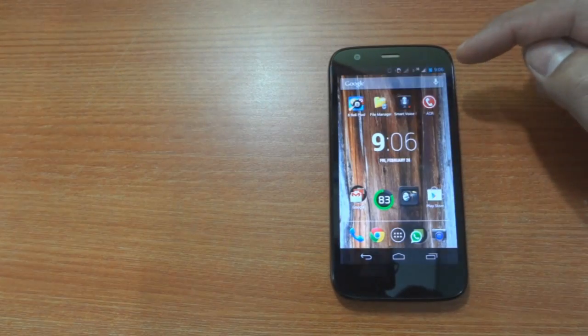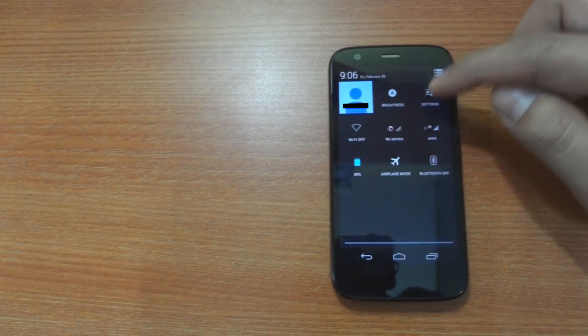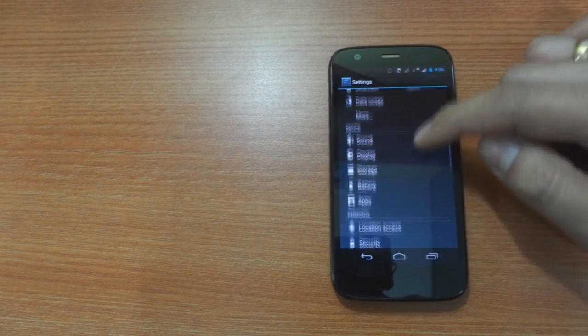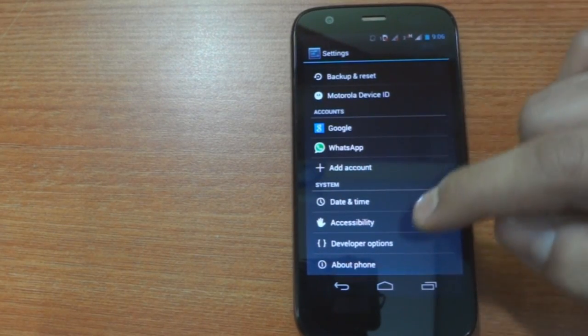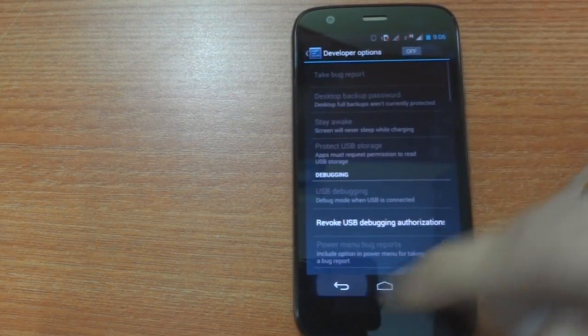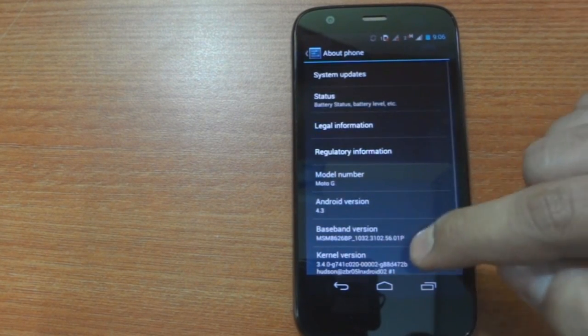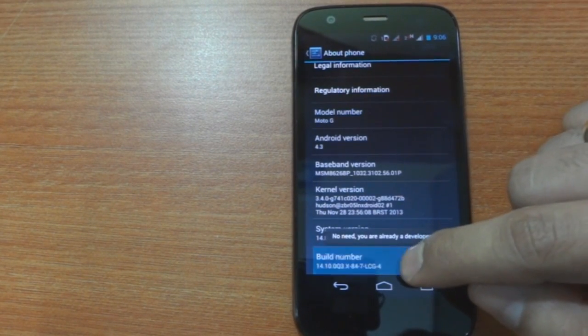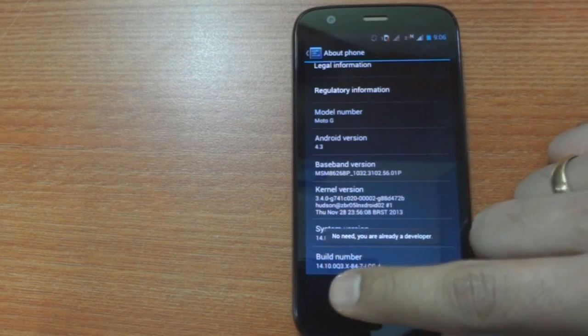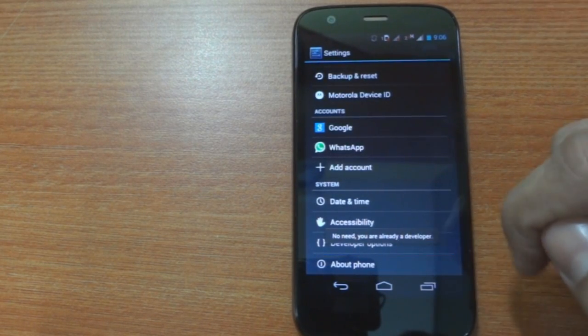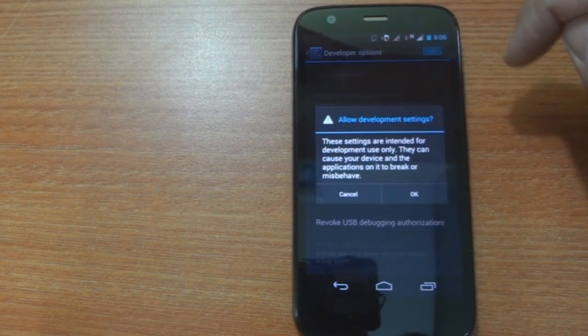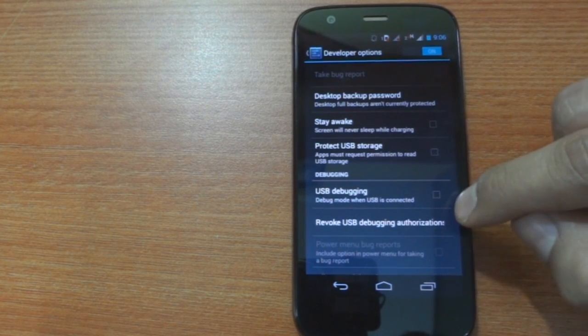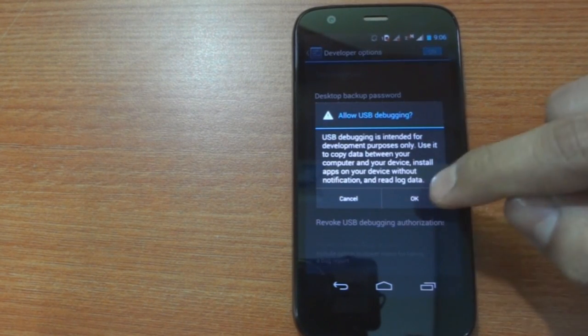The first step is to head on to settings and then on to the developer options. If you do not have developer options enabled, go to about phone and then tap the build number a few times to activate it. Once in the developer options, make sure it's turned on and then check the USB debugging option.